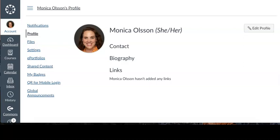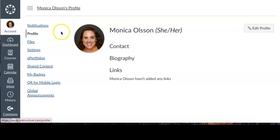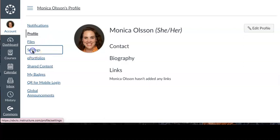Right now you can see I've navigated to my profile inside Canvas. The first step is to select the settings option from the list of options on the left hand side of the screen.